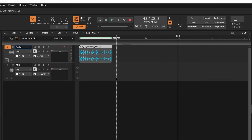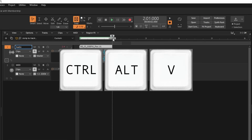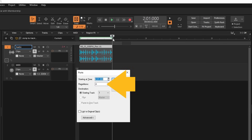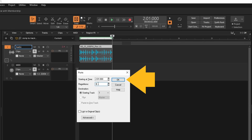Or if you prefer, click on the ruler to move the track position marker line to where you want the copies to start on the audio track. Then press the Ctrl, Alt and V keys on the computer keyboard. Then double click on the Partitions text box, type in the number of copies you want to paste, then click on OK.